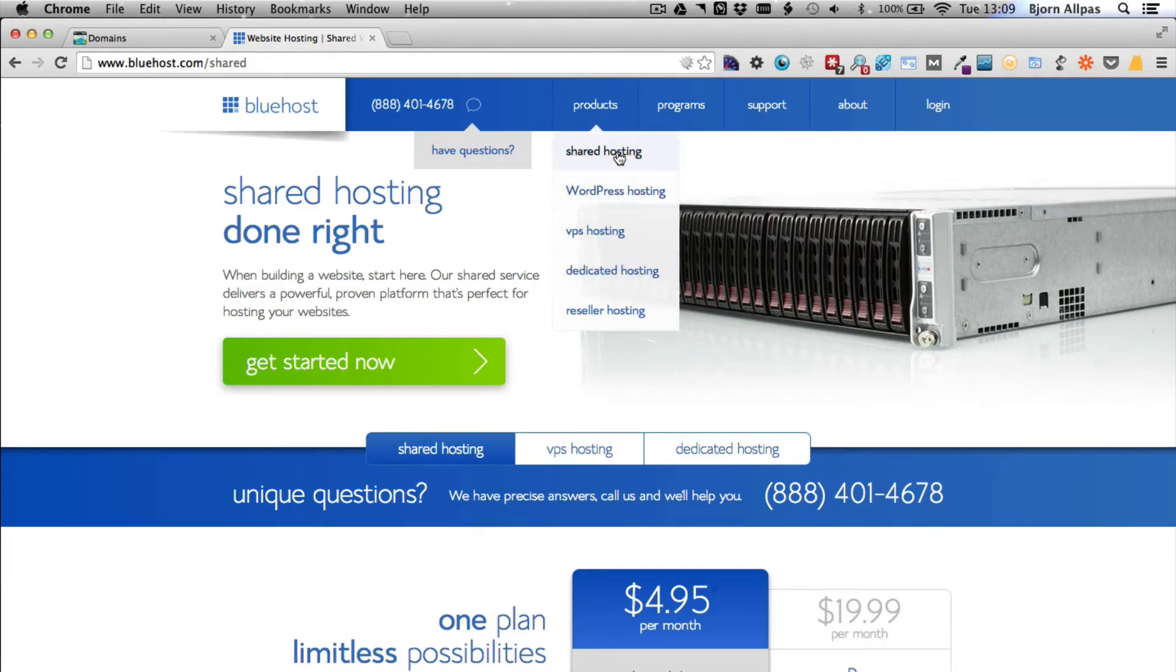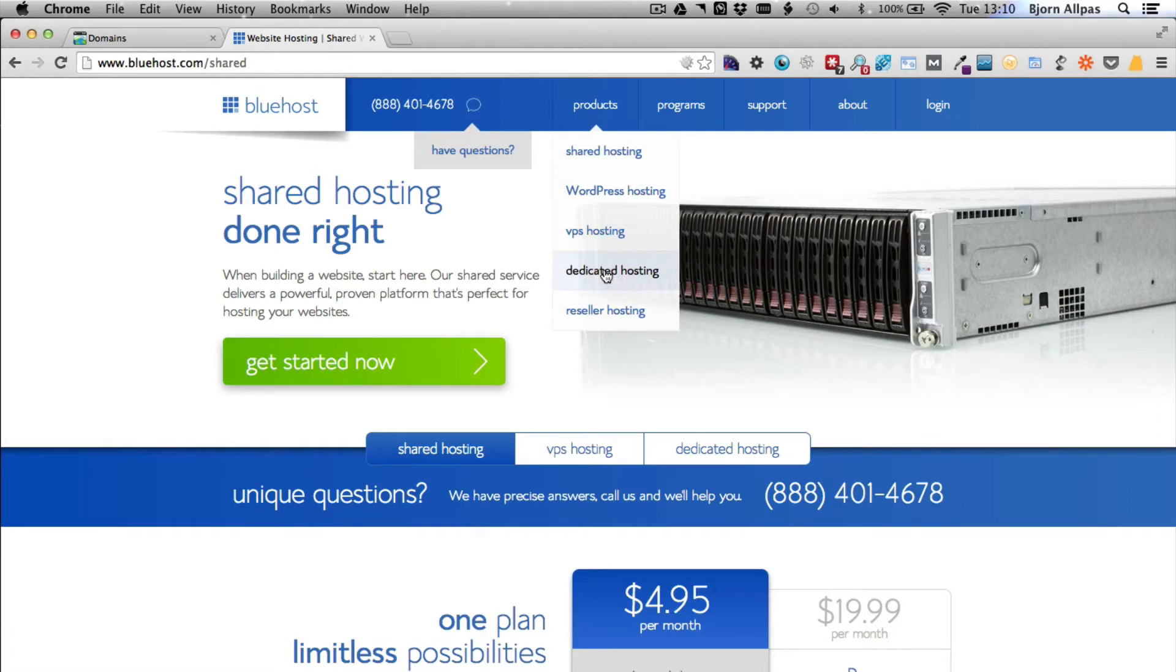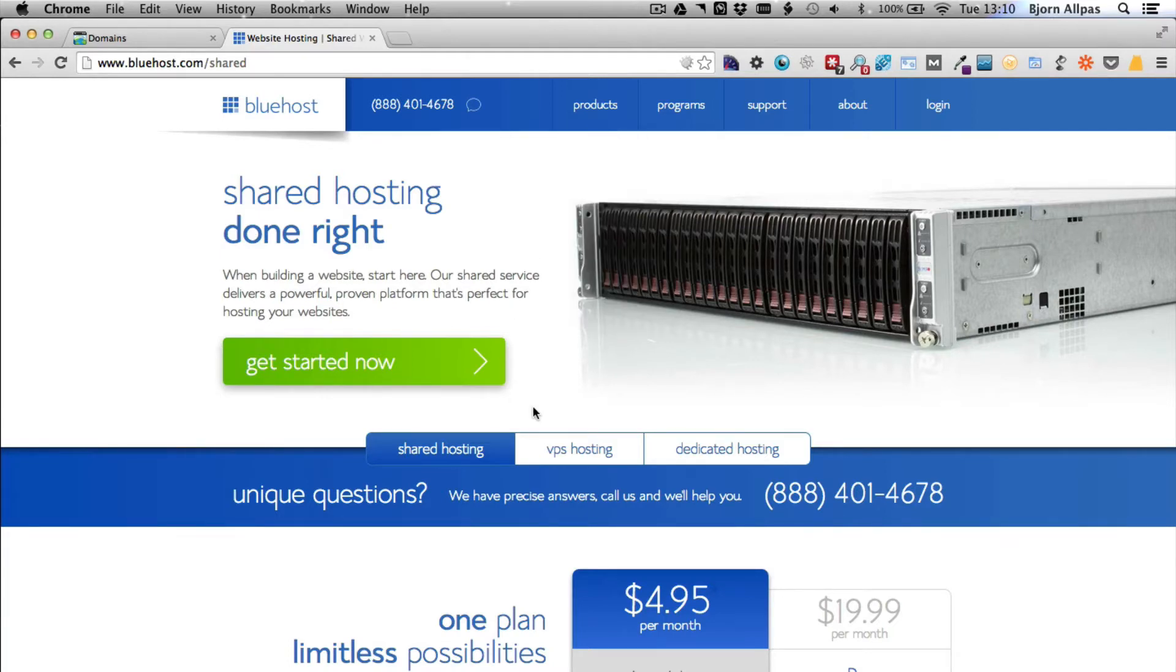With shared hosting, there's a server that contains a whole bunch of different hosting accounts, so there could be a hundred websites running off that one server. With dedicated hosting, just your website is on there, so you can use all the server resources—and you're going to need that if you get really high traffic volumes. But just starting out, shared hosting is more than good enough.